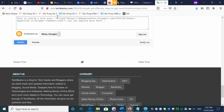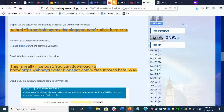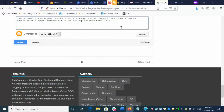This is the text you want to make clickable. At the end of the text, you have to close the tag like this. Now your comment is ready. See — I paste this code here, and here you just have to replace your own website link. Like this, your comment is ready.